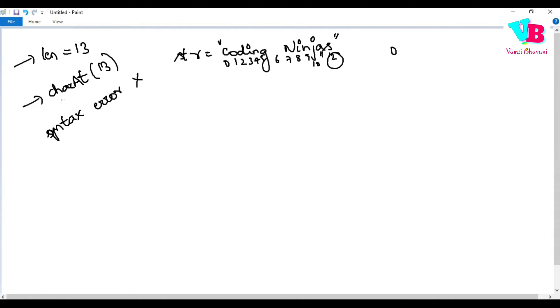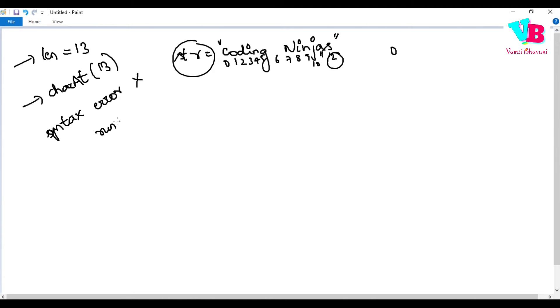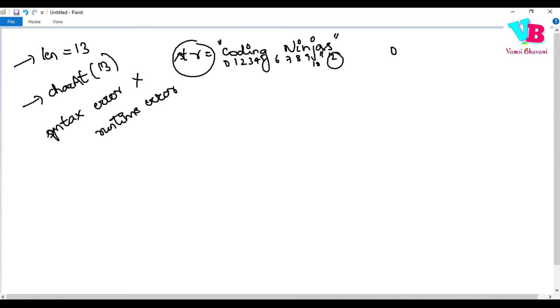So when you are trying to find the character at 13, index 13 does not exist in this string. After 12, we do not have any character. At runtime, when the program runs, you will get an error because you are trying to access something which is not present.